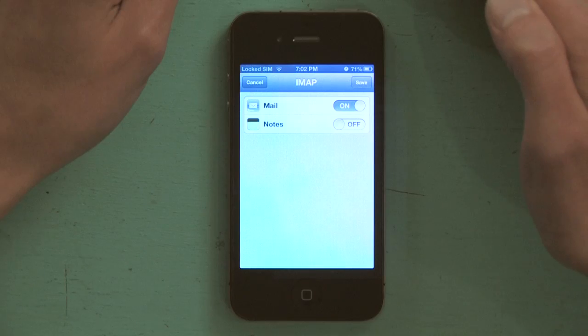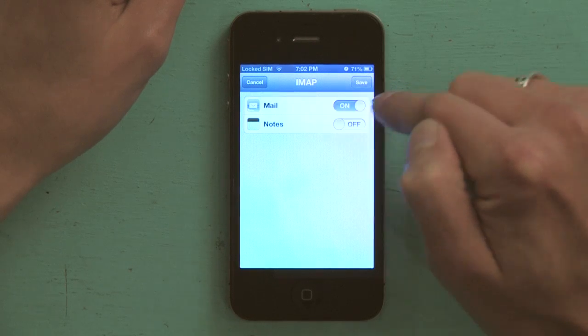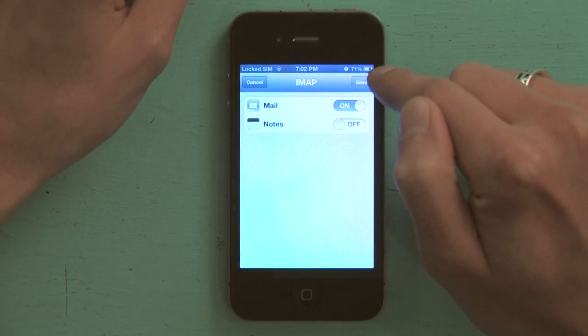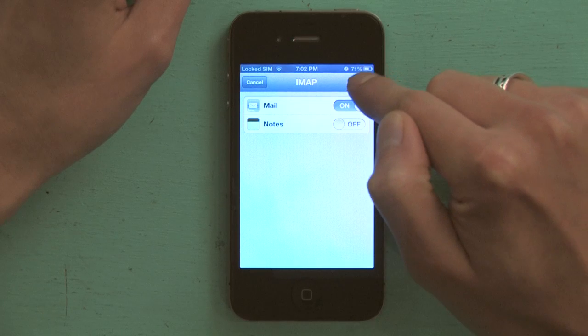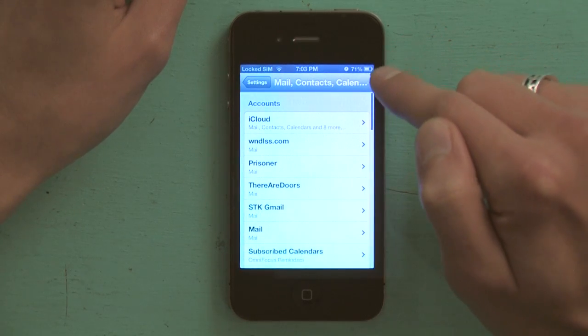iPhone is going to look up your account, verify your credentials, and if you've gotten everything correct, you should see a few check marks appear on the right. Then it asks you what you would like to synchronize — in my case, I just want to do mail, though sometimes you are able to do notes as well. Then I tap save and it says account added. That's pretty much it. Thanks for watching, I'm Skylar.